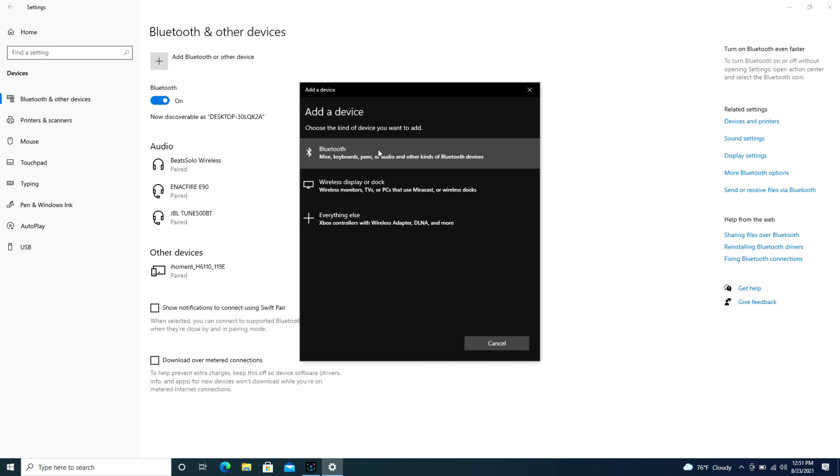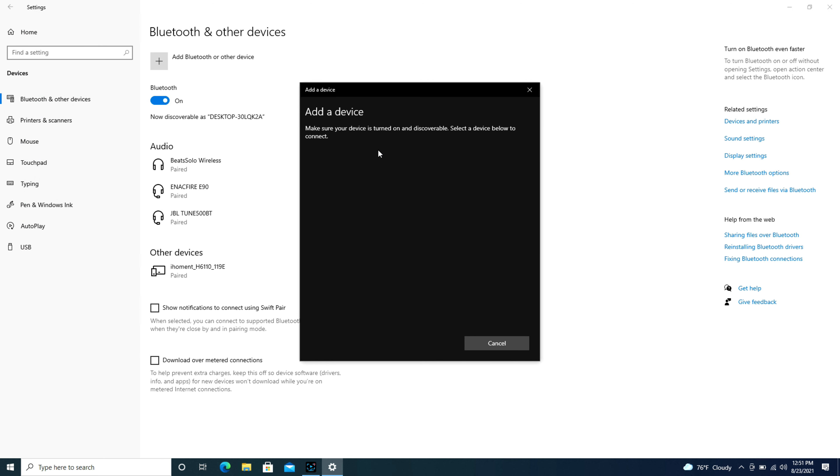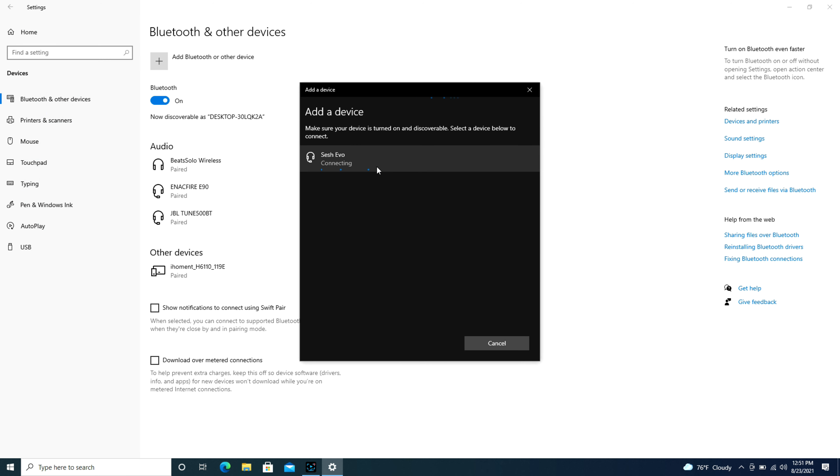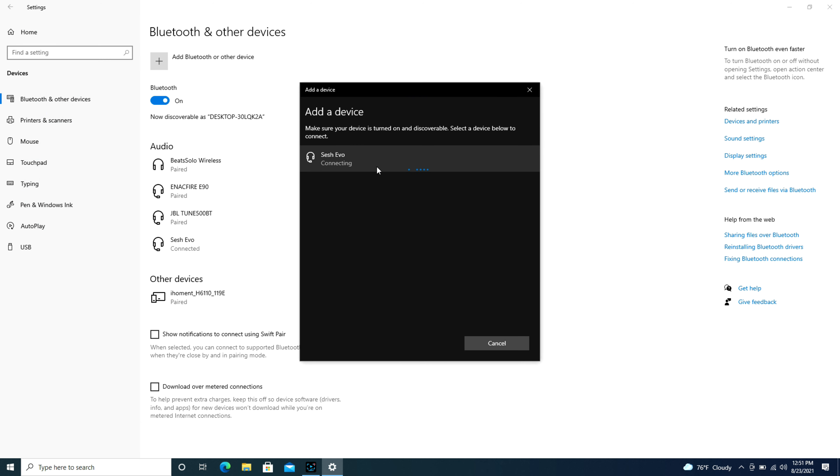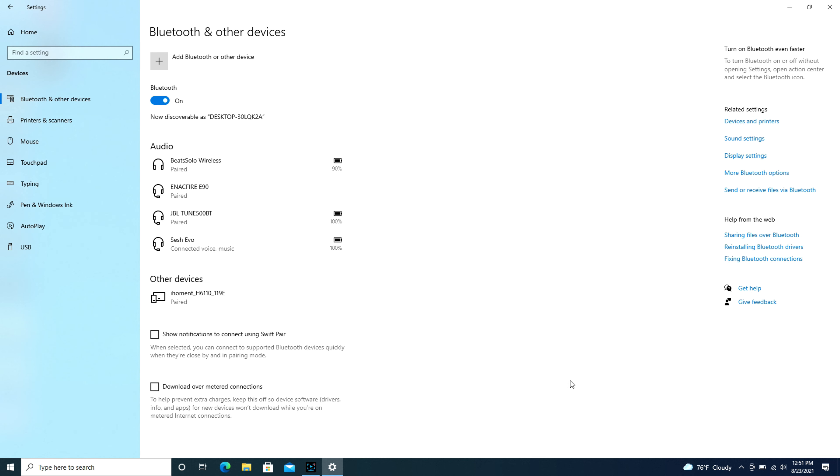Now back to the computer. I hit Bluetooth. And as you see, my Skullcandy earbuds pop up. I click on that and then it connects them. And as you can see in the Bluetooth and other devices, it says connected.